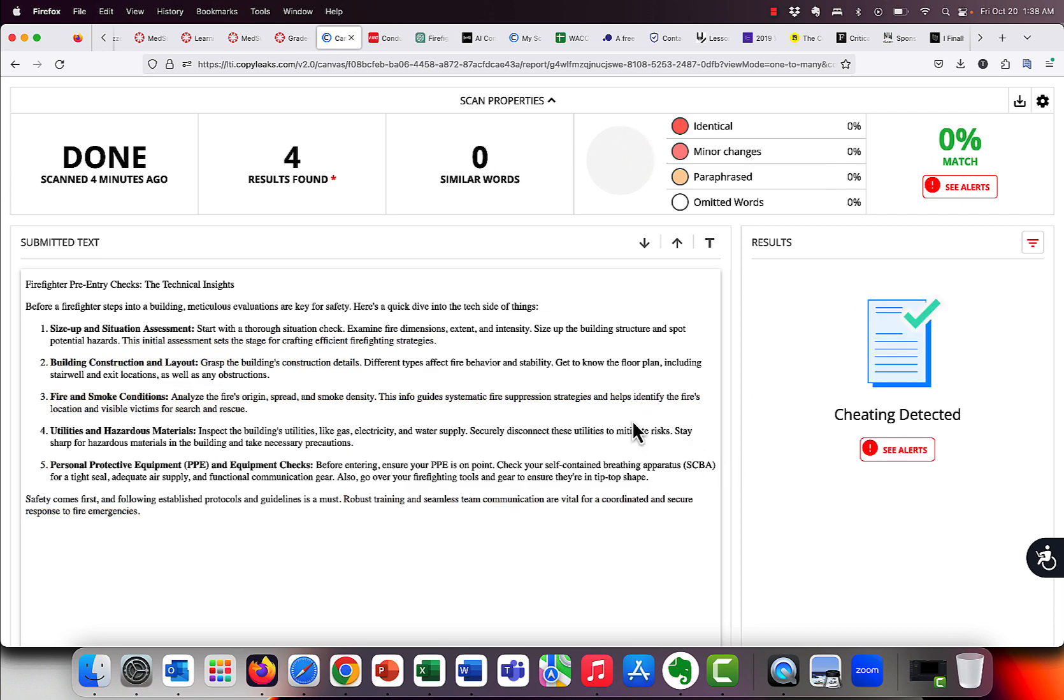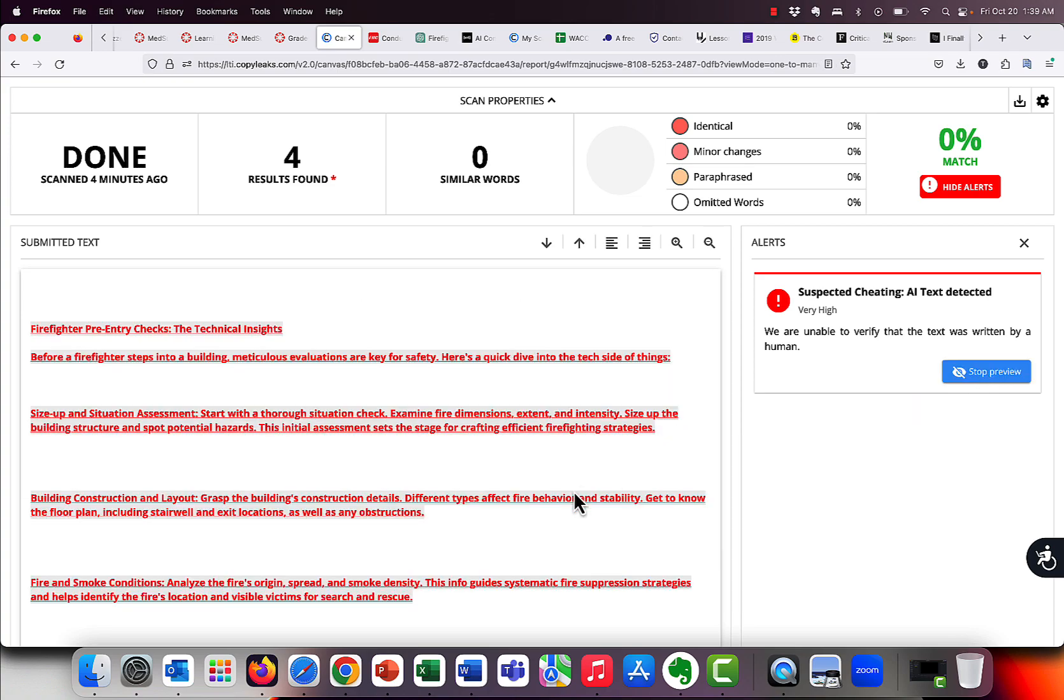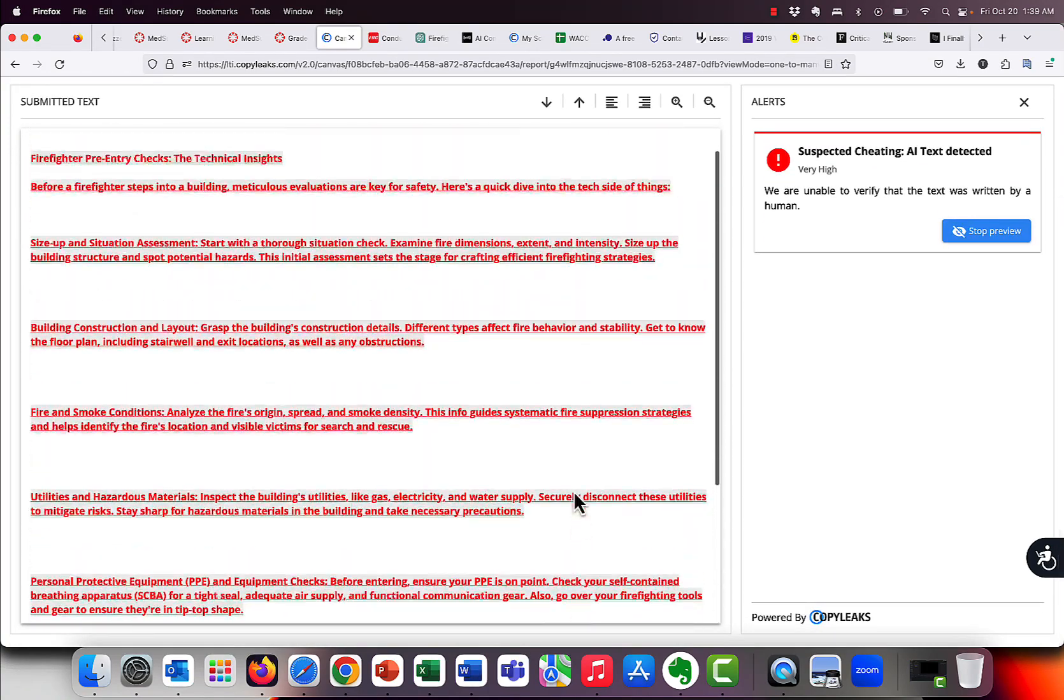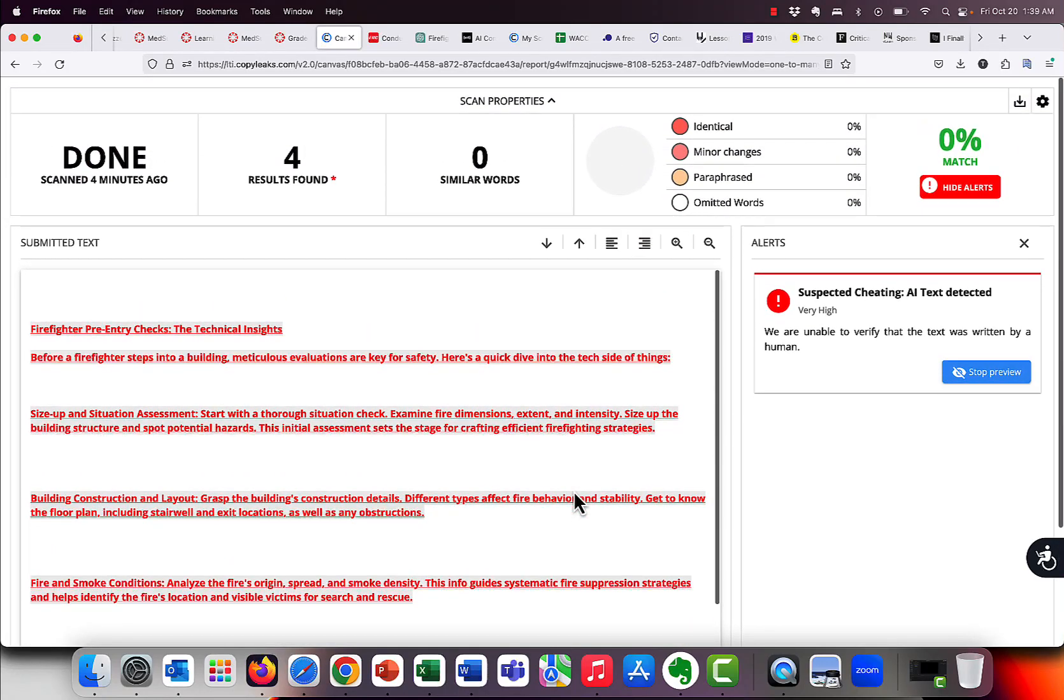So good news, bad news for Zippy. It now says 0% match, which is accurate. This is not plagiarized from anywhere. Once we removed basically copying his own paper that he'd submitted. However, hopefully you see that bright red AI alerts. They're trying to make it obvious. So it's right there. AI alerts in two different places. That's where you're going to see the AI alerts. So I click on that. And it says suspected cheating AI text detected. We're unable to verify that this was written by a human. And then I click on preview. And it says, here's the stuff that we think was AI generated.